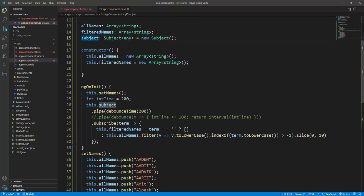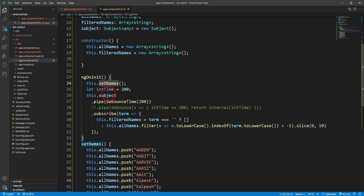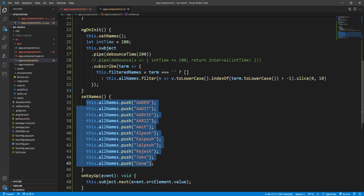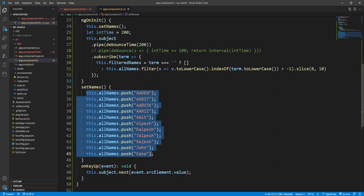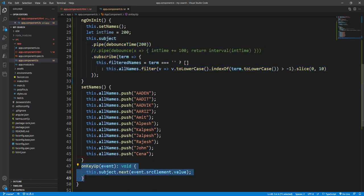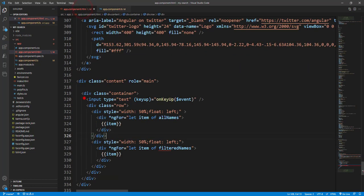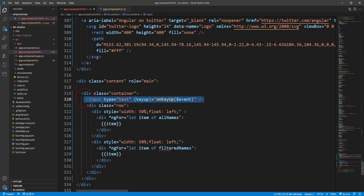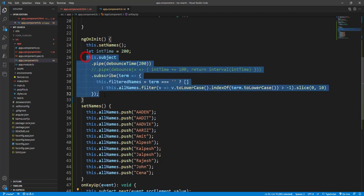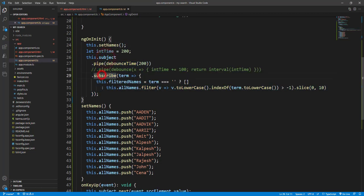Initially on init we have the setNames where we have just a couple of names we can push into the array. And another thing is we have the subject with the subscriber, but before that we have onKeyUp event which we have hooked in the text box. When the key up event happens, that time it's fired. So you can see we have the subject.next and whatever we type, the value we just pass into that, and here we have subscriber with subject. So whatever we have typed, we got it as a term.